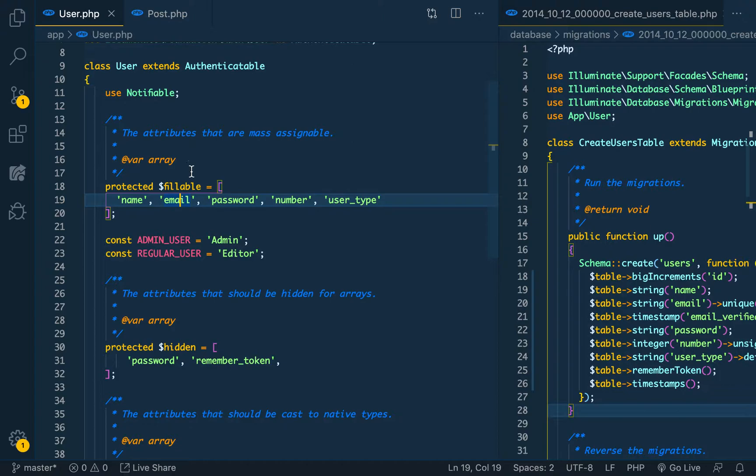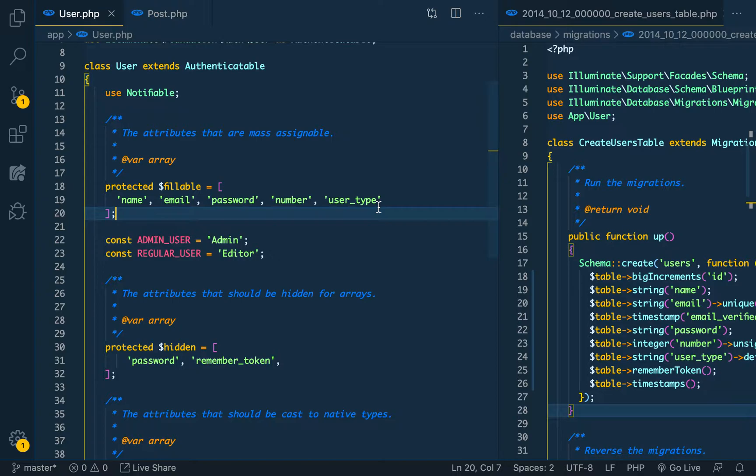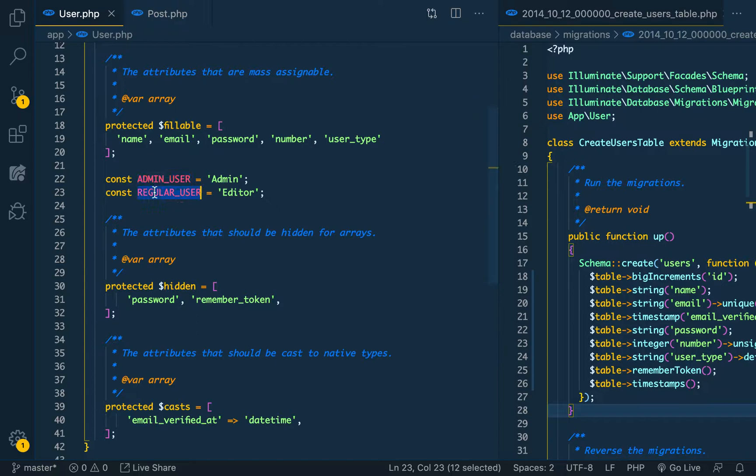We are done with the user model. We have the protected fillables here: name, email, password, the number, and the user type. And we have the variables for admin user and regular user that is storing the values of admin and editor.